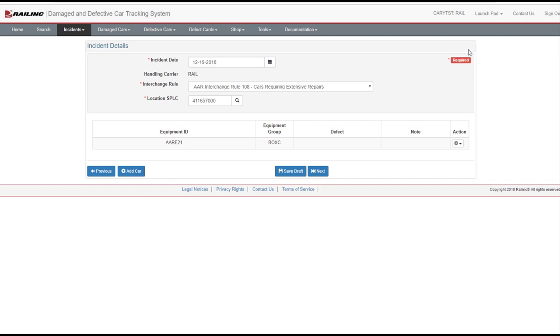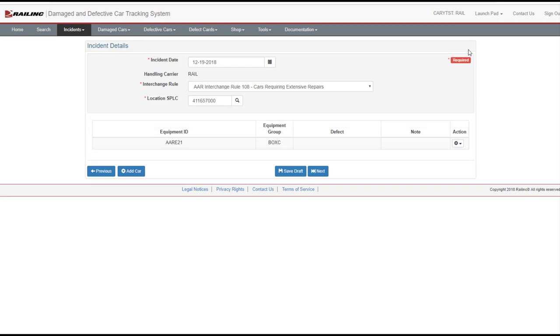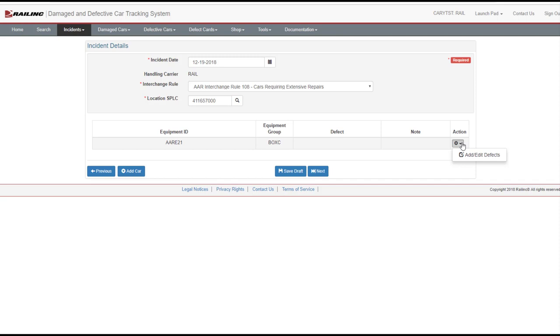DDCT verifies the accuracy of the entered information and displays equipment information. In cases where more information must be gathered to complete the Rule 108 incident, you may select the Save Draft button. This will allow you to resume from this point in the process. To add a defect to the equipment, select the wheel icon in the Action column. Select Add Edit Defects.